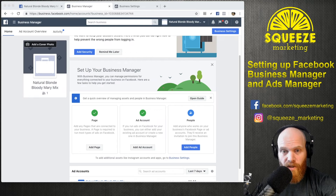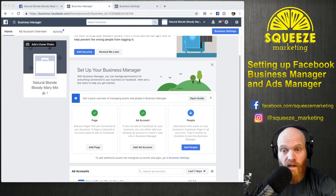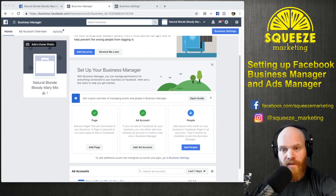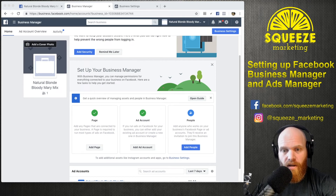I'm going to go ahead and pause this video, request access to this from our Squeeze Marketing accounts, and then when we come back you'll see exactly how to accept those requests as well.